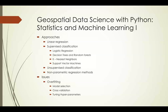Another issue we'll address throughout the course that's specific to geospatial data is spatial autocorrelation. As geospatial data scientists, we always have to take this into consideration — understanding what it is, how to detect it, how to deal with it, and which models it causes problems with.